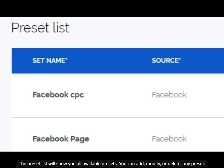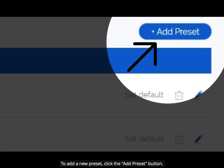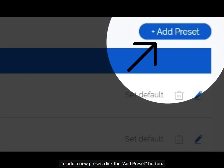The preset list will show you all available presets. You can add, modify, or delete any preset. To add a new preset, click the add preset button.